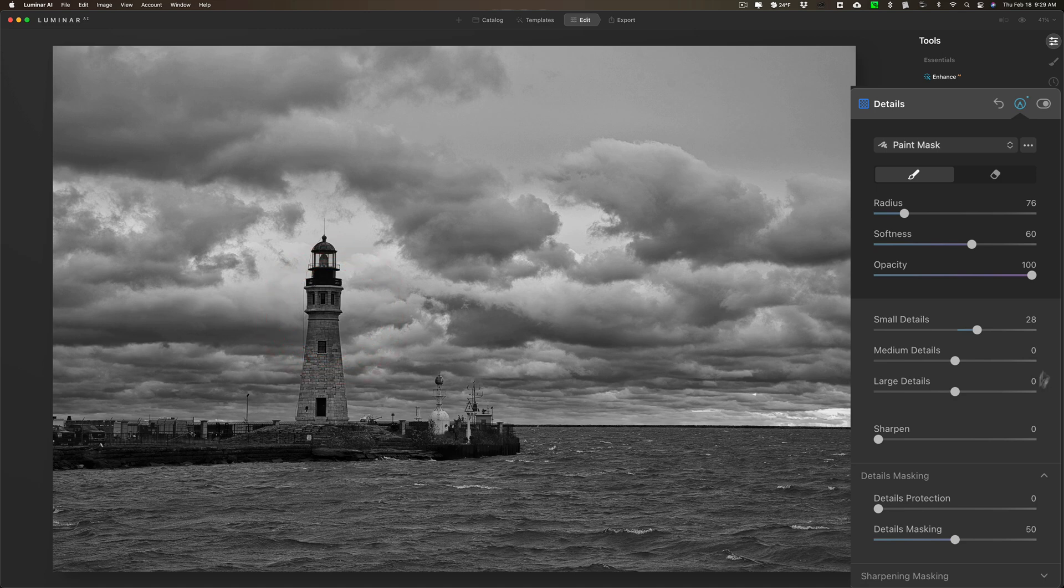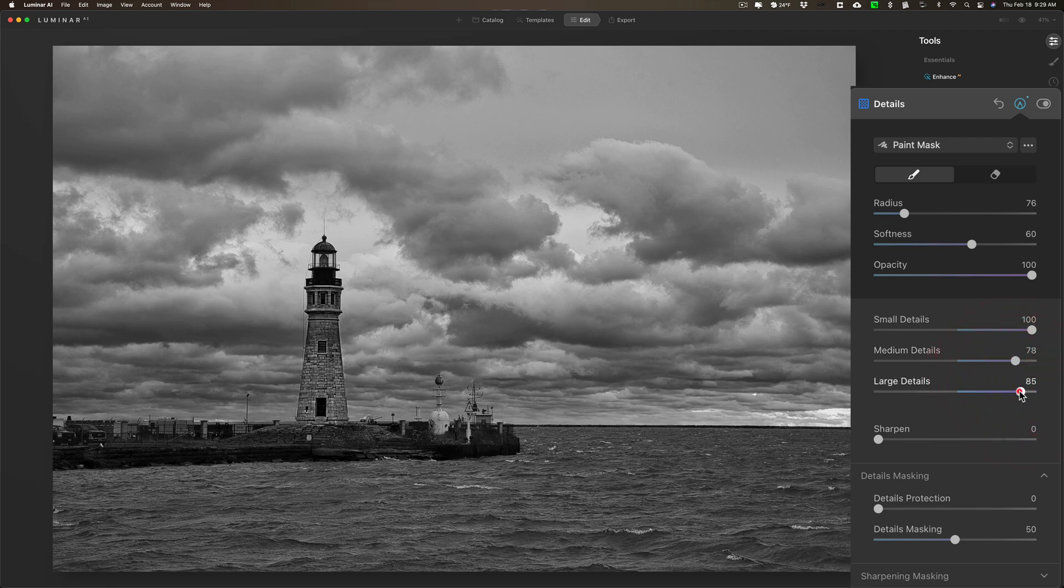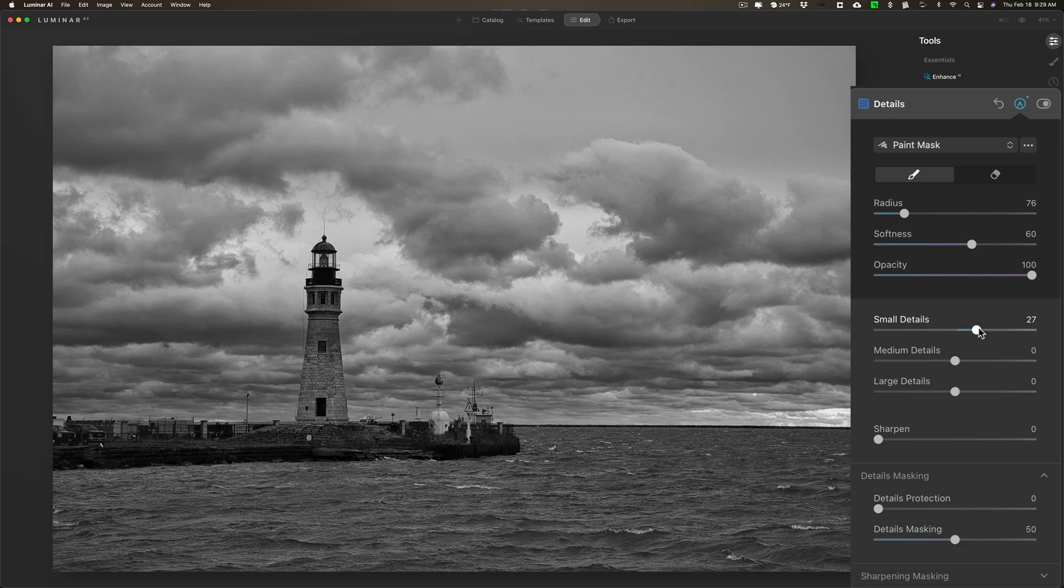Let go, and now if I go crazy with it you can see how it's only affecting the lighthouse. Now of course that's way too much. I don't want that. I just want to bring out those bricks a little bit, not crazy. I don't want to make it a distraction. So that looks pretty good.